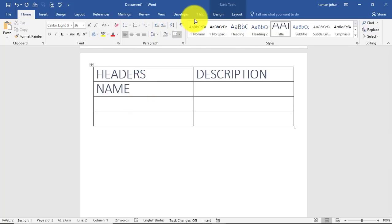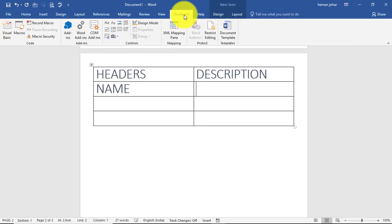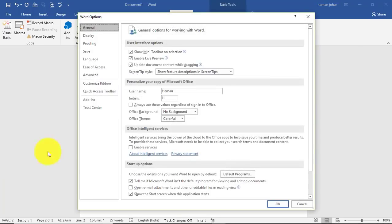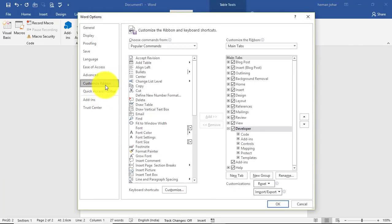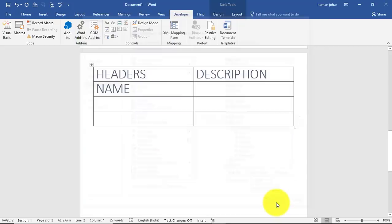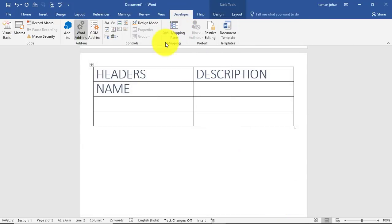And over here then I will go to Developer tab. Now Developer tab can be activated by going to File, Options, and then customize ribbon. From here you activate the Developer tab. In the earlier version also you have to do the same thing - go to Word Options, customize ribbon, and from there activate Developer tab.